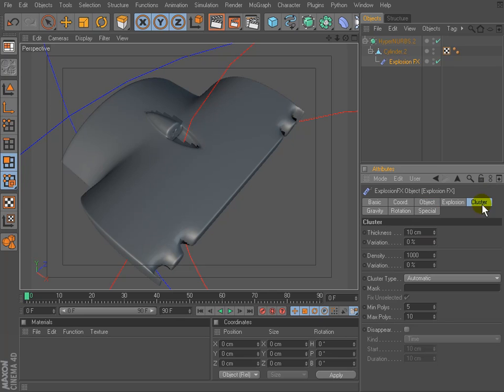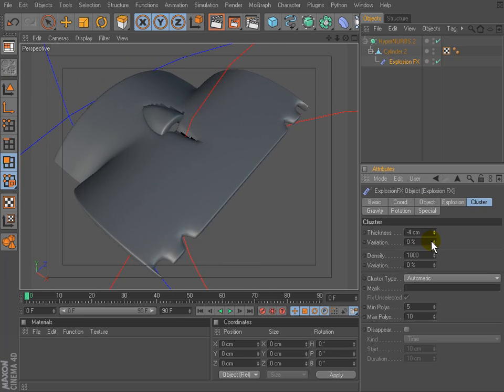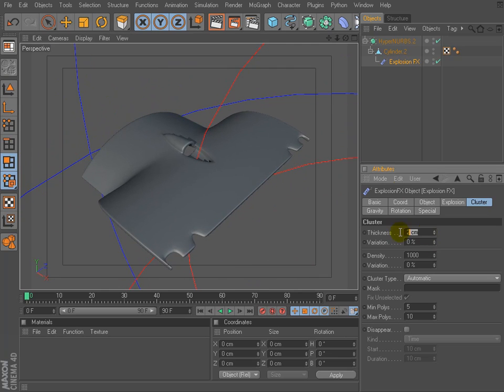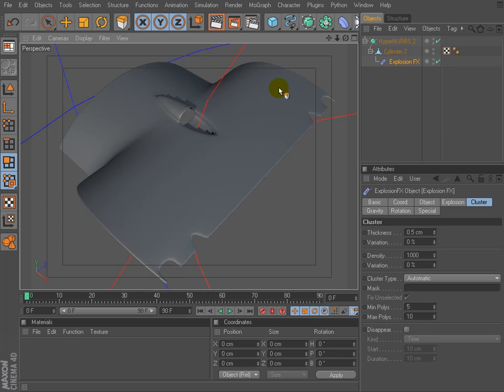Set the time value to zero and go to cluster page and change the thickness value. We will get pretty nice thickness in this case. And this way does not change the structure of the object. It's still generated.